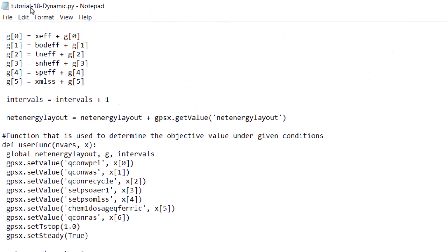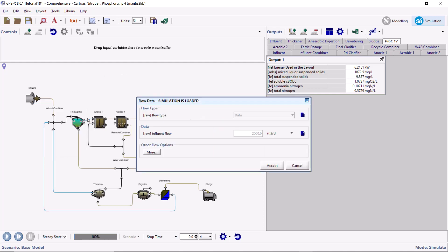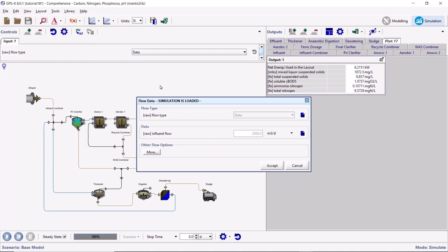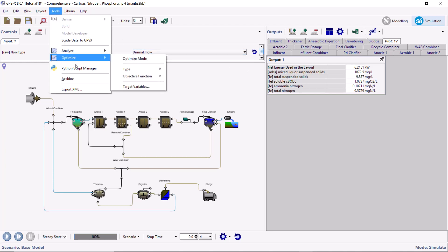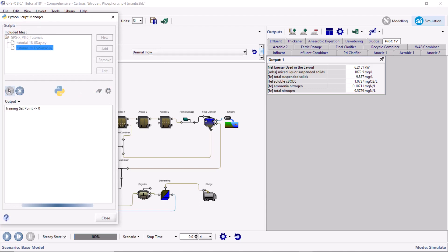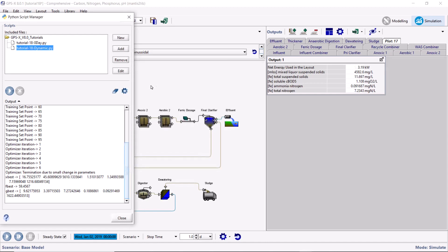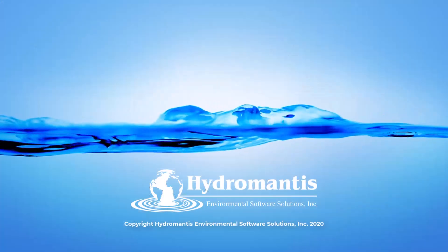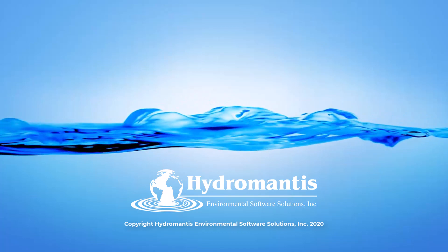Save the script. Create an input controller for the influent flow type by right-clicking on the influent object and going to Flow, Flow Data. Change the influent flow type to diurnal. Run the Python script. After the simulation finishes, you will see the optimal design variables as well as the constraint and objective function values. Try changing the influent flow type to sinusoidal to see how it affects the simulation. You have now completed the final tutorial in the GPSX tutorial series and should be familiar with performing both steady-state and dynamic optimization in GPSX using the DDO optimization method within Python.